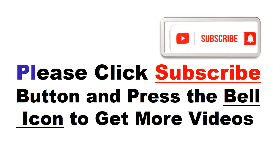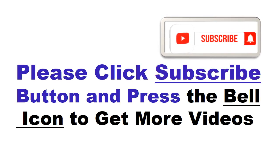Please click the subscribe button and press the bell icon to get more videos and other information.